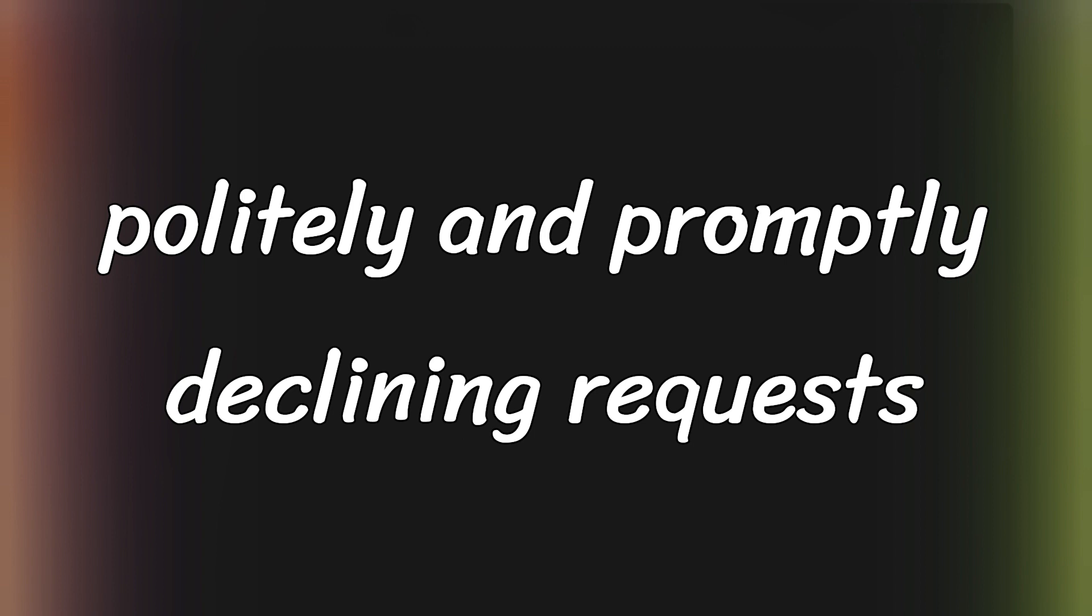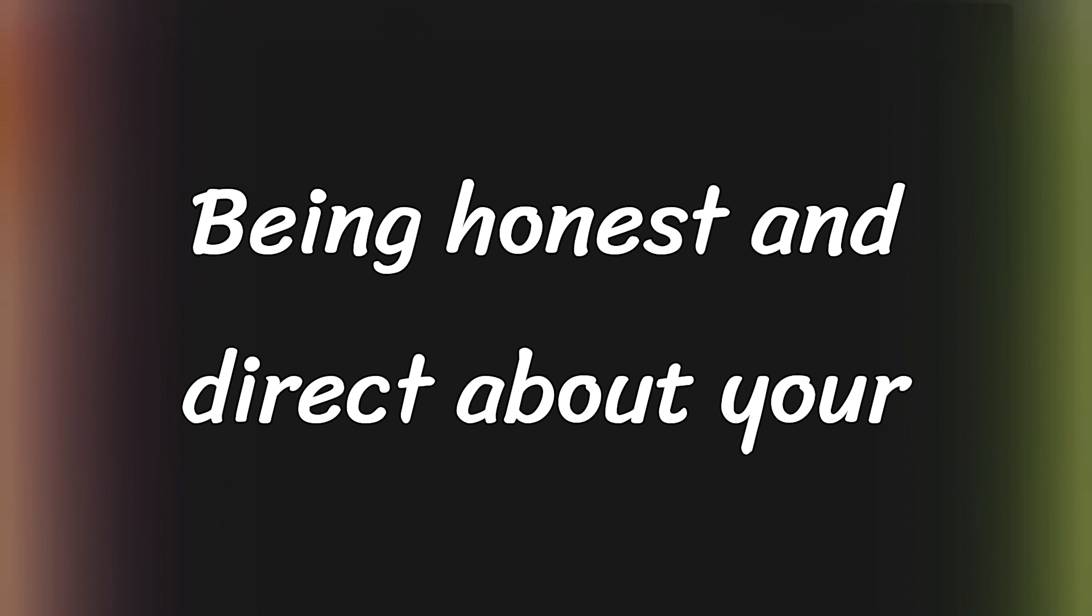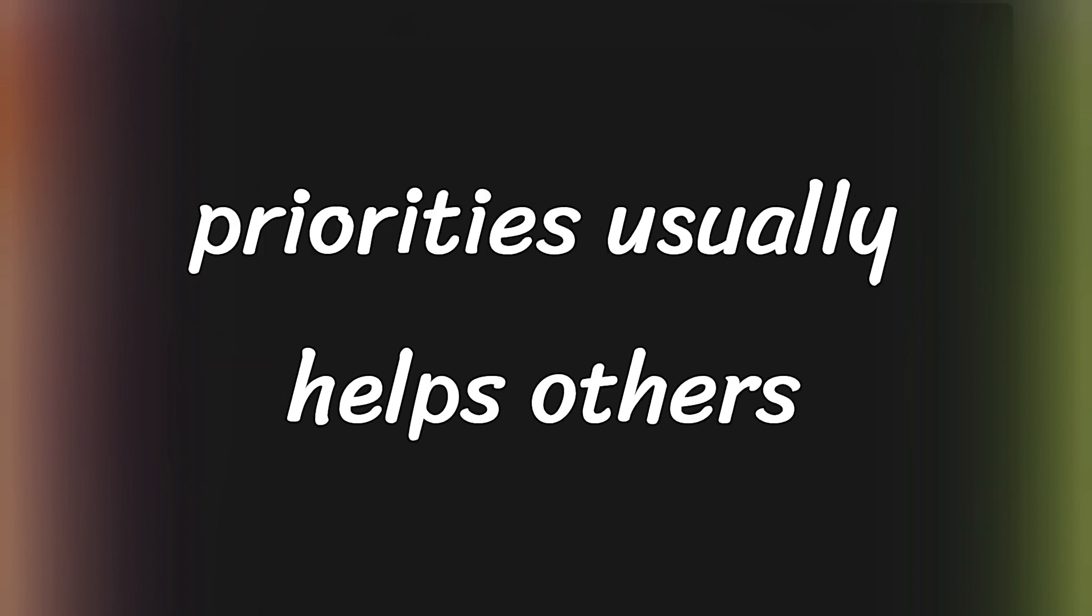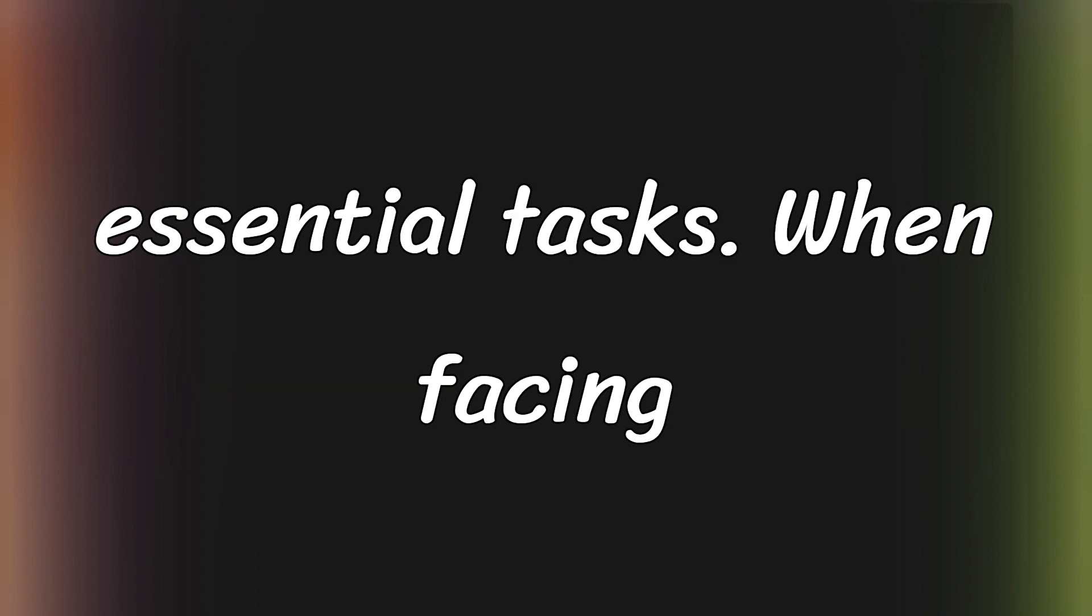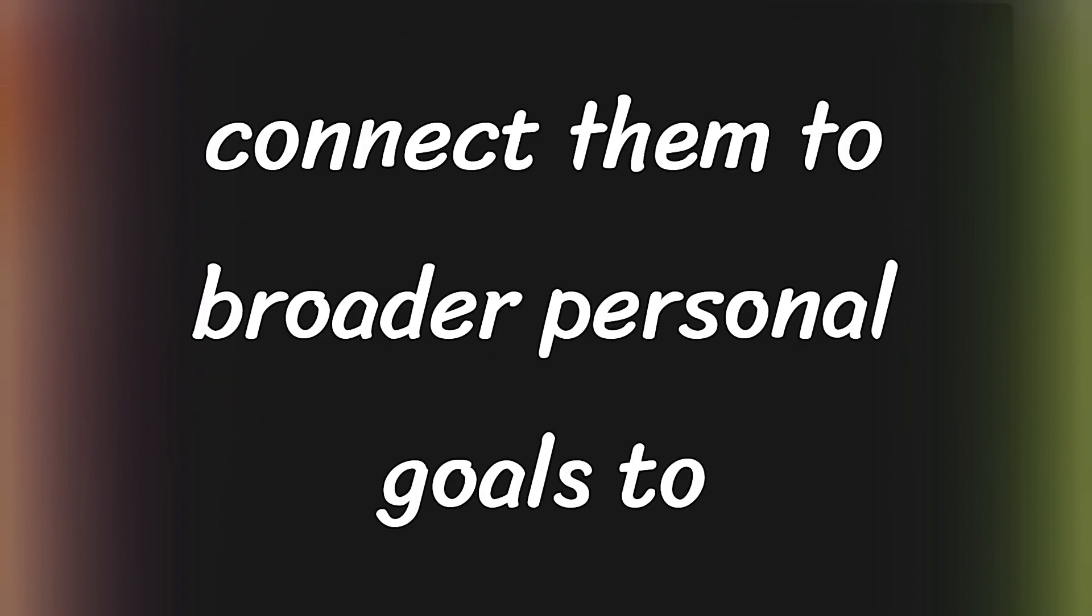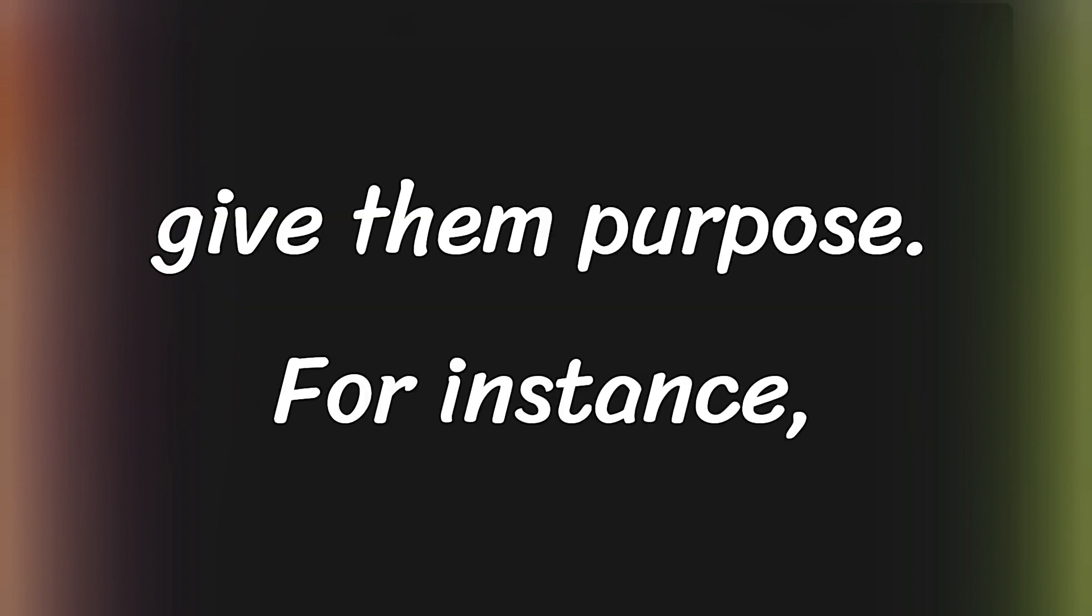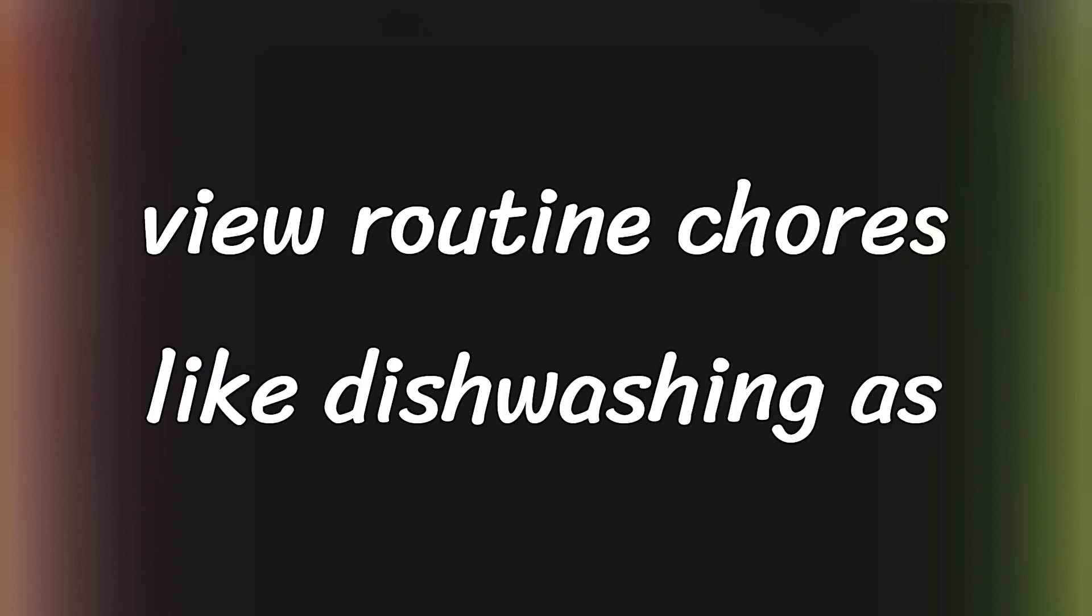To effectively manage these challenges, start by politely and promptly declining requests that don't align with your main goals. Being honest and direct about your priorities usually helps others understand your need to concentrate on essential tasks. When facing unavoidable tasks that don't directly contribute to your core projects, try to connect them to broader personal goals to give them purpose. For instance, if a harmonious home life is important, view routine chores like dishwashing as contributing toward this larger goal.